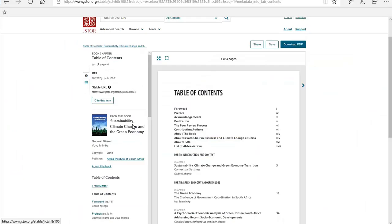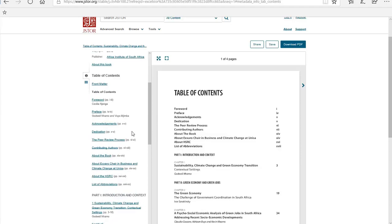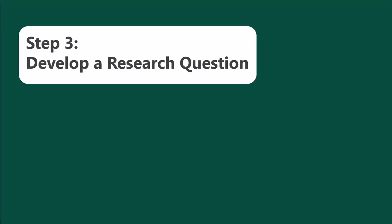Books are also great resources for learning background information. You don't need to read the whole book — sometimes just the introduction or a chapter is all you need.